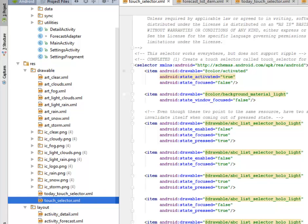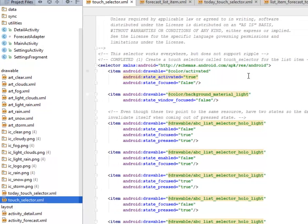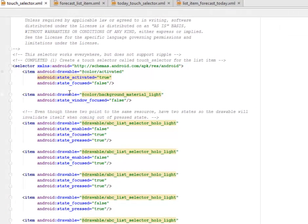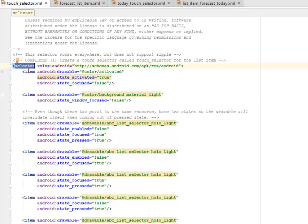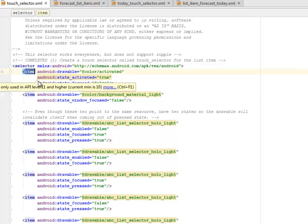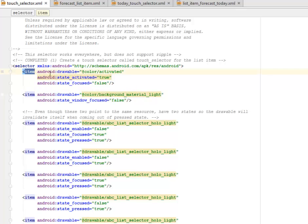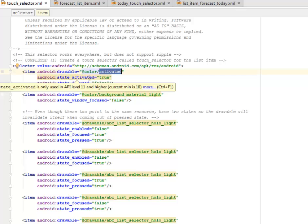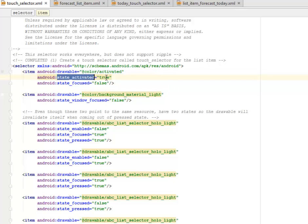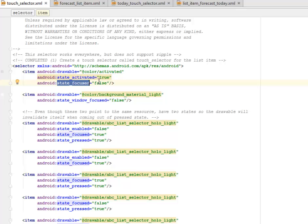This touch selector is for the list item, that is for the weather list item. We have the selector tag. It has different items. The first item is from the drawable color activated, while the state activated is true and the state focused is false.